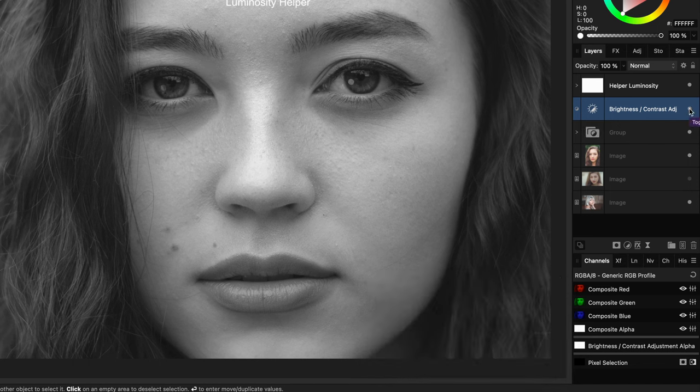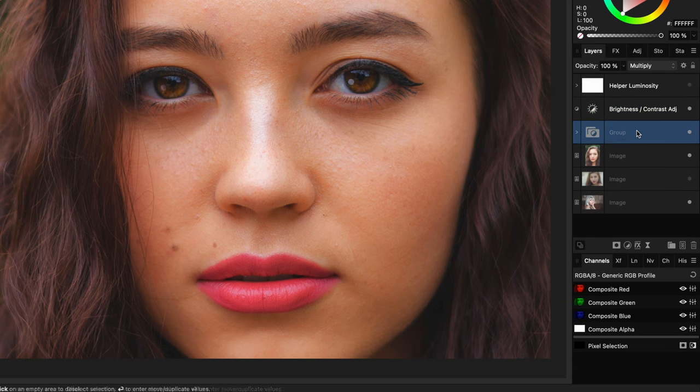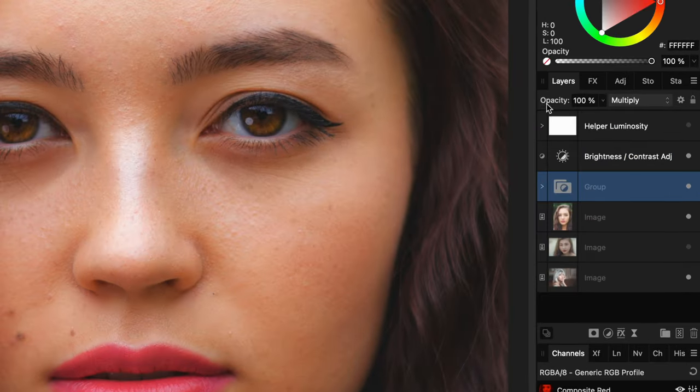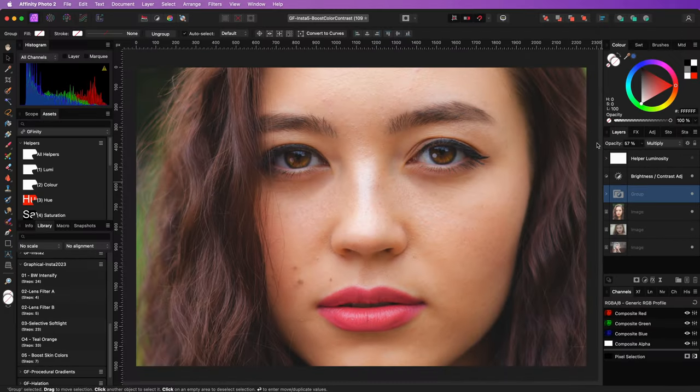Now let's turn off the luminance helper, and as you can see, we definitely have boosted the colors. Even a bit too much, but by lowering the opacity of the group, we can balance it to a more natural look.